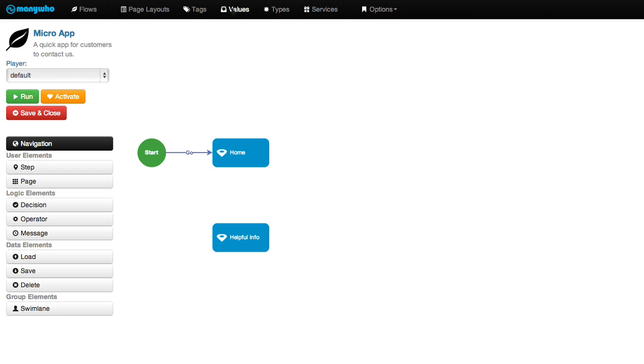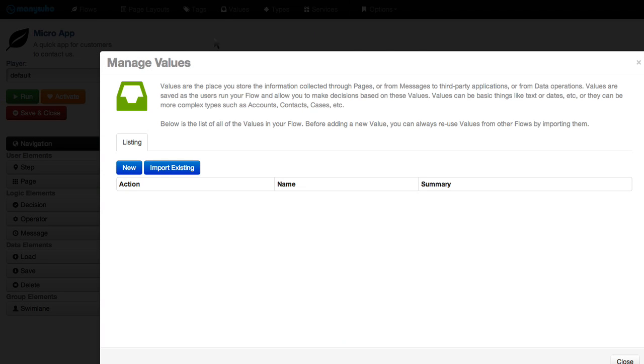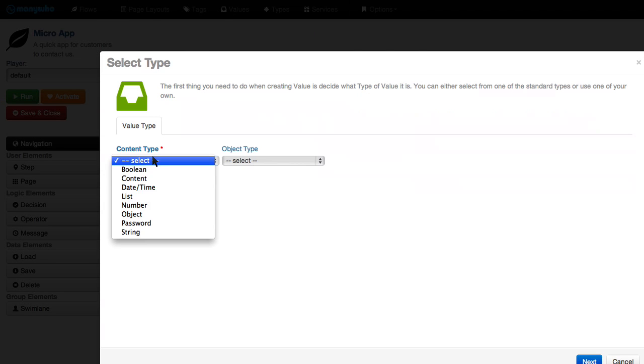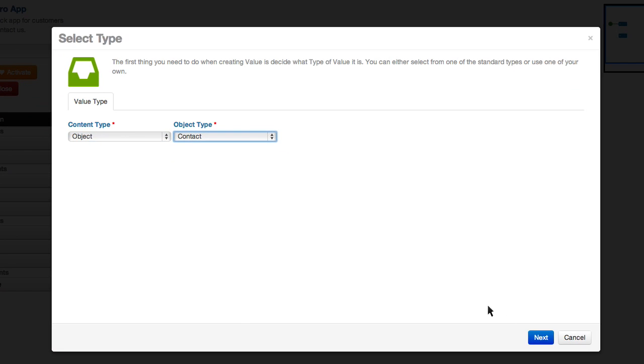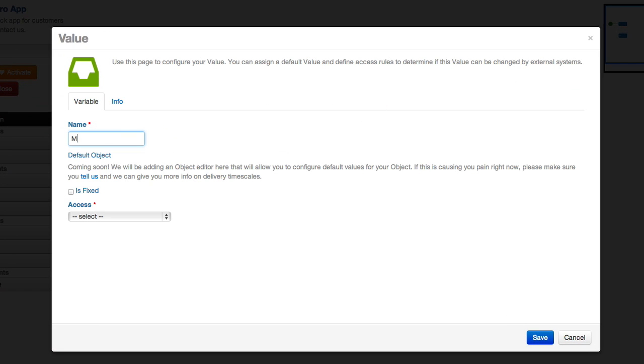Values store the data collected in your app. Values can be basic things like text or more complex, like accounts.